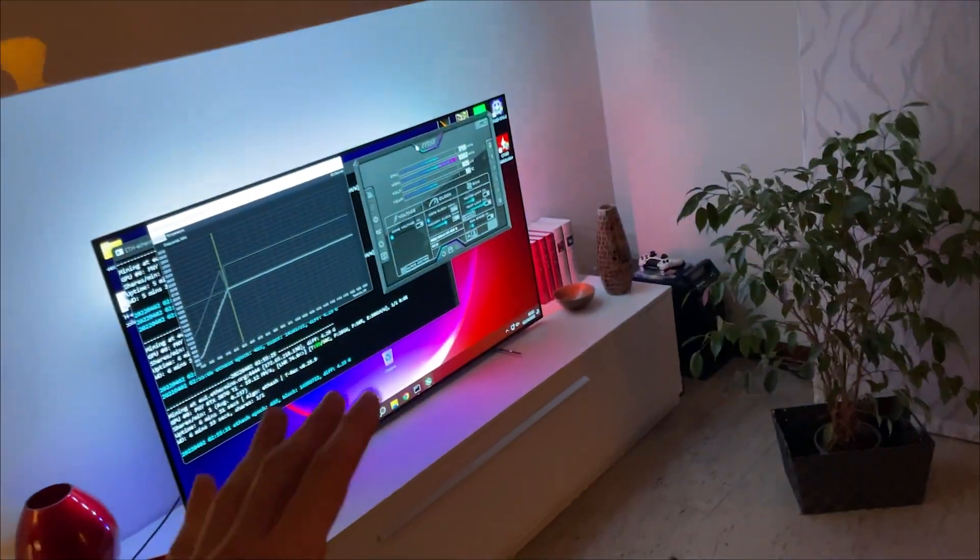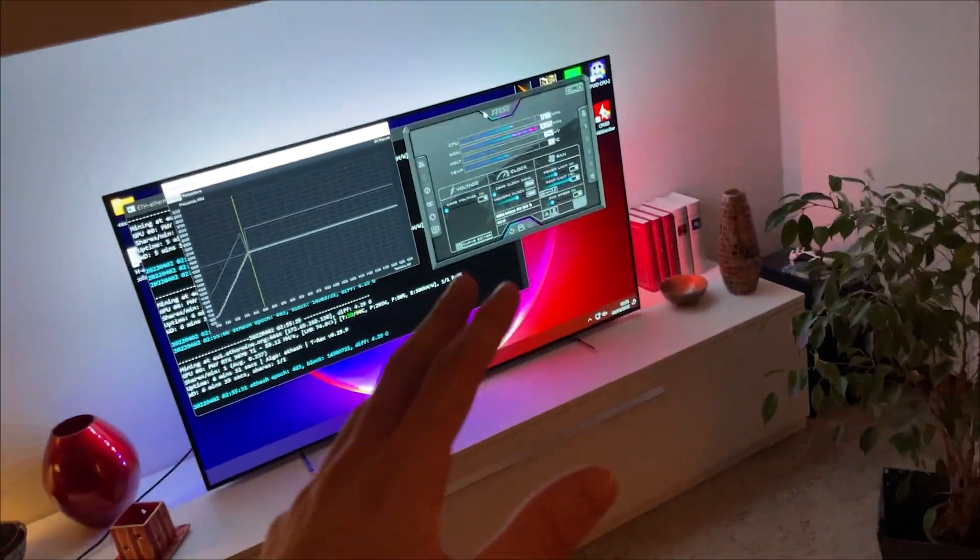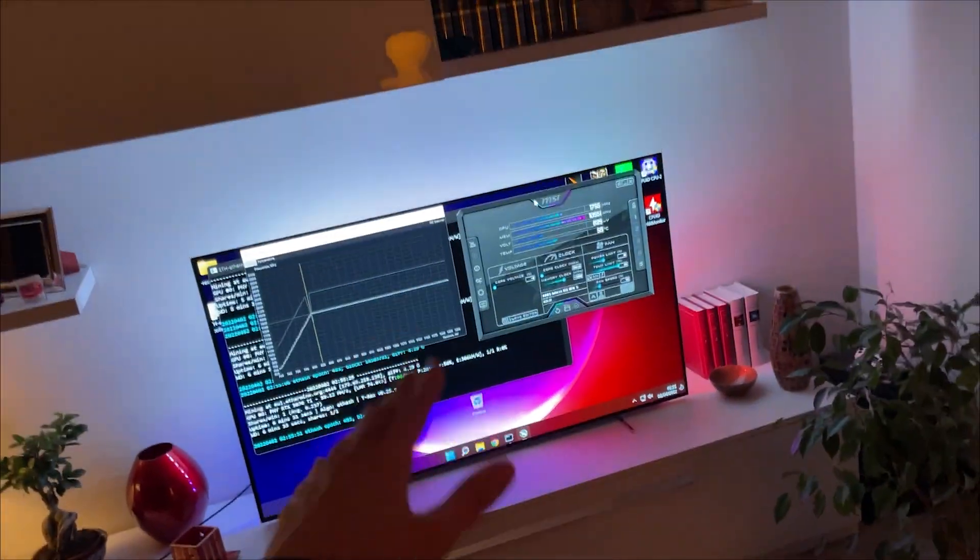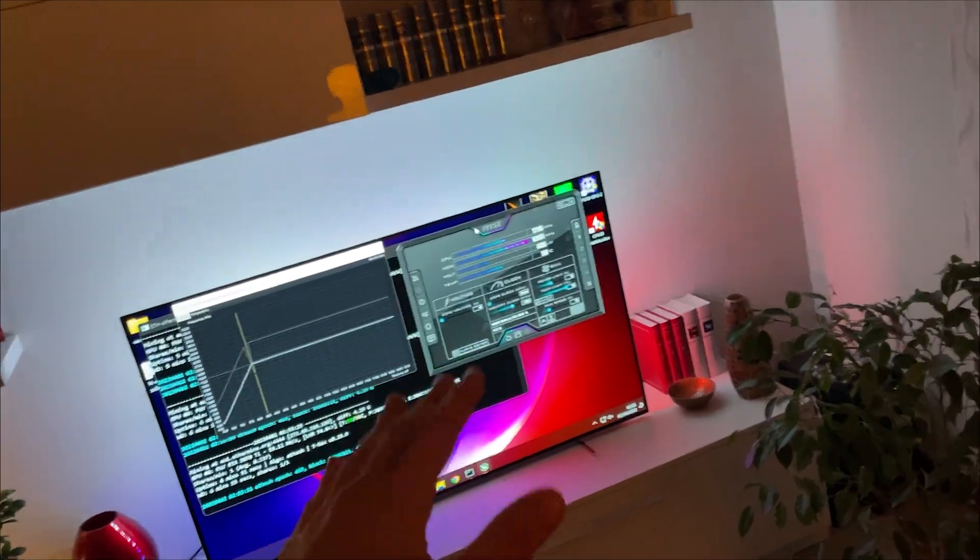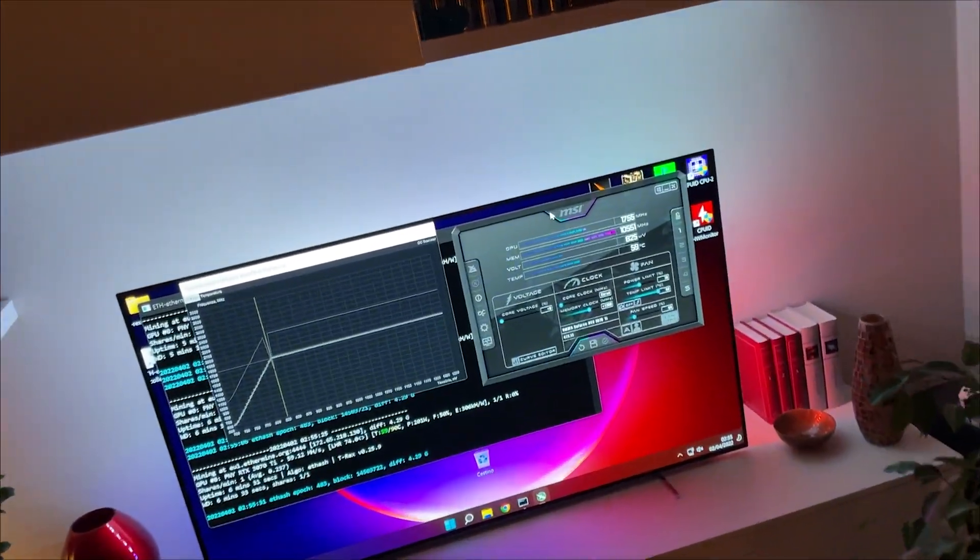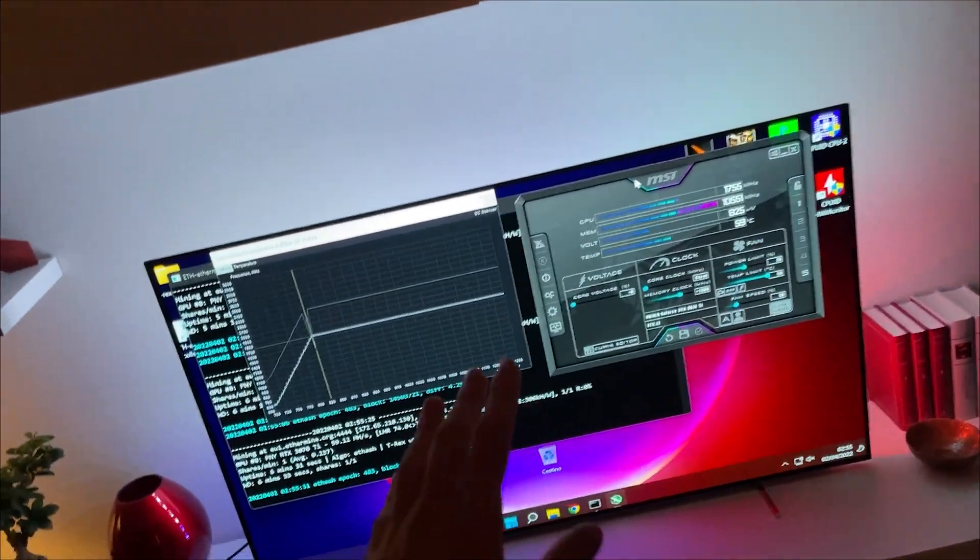Alright guys, welcome back to the Woodrim PC. It's just a quick video and sorry but it's very late at night so I have to be silent.